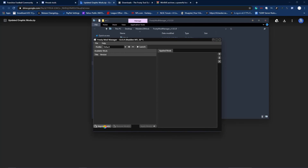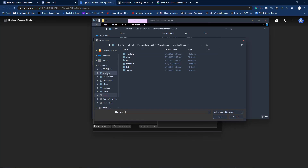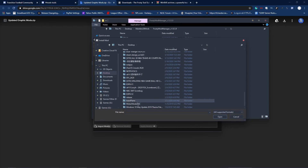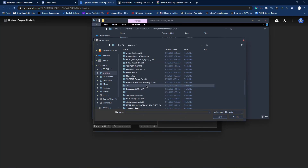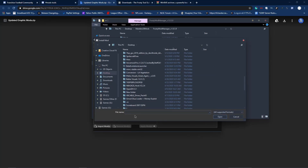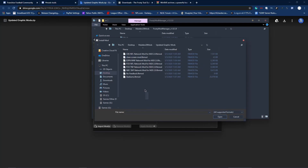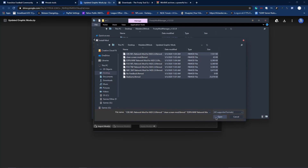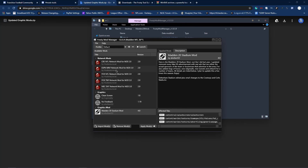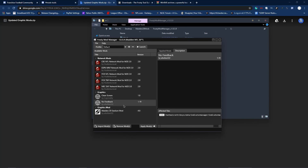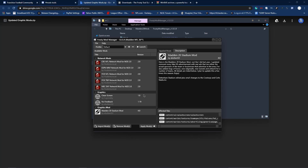Once you are there, what we're going to do is import mods. Go to the location of your Madden 20 mods folder — wherever you put your mods. Highlight all of them by dragging or pressing Control+A, then click Open and they're going to install.